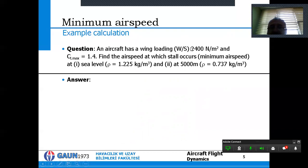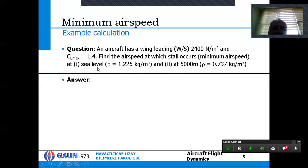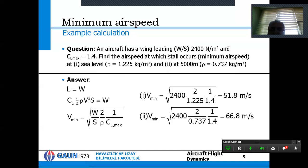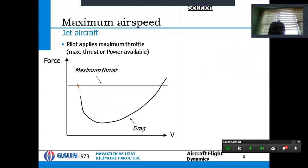Here is a simple example: given a wing loading and maximum lift coefficient CL max of 1.4, we need to find the stall speed — which is the minimum airspeed — at two altitudes. The first is at sea level with density 1.225 kg/m³, and the second is at 5000 meters with density 0.737 kg/m³. The solution will be shown without full explanation to save time.